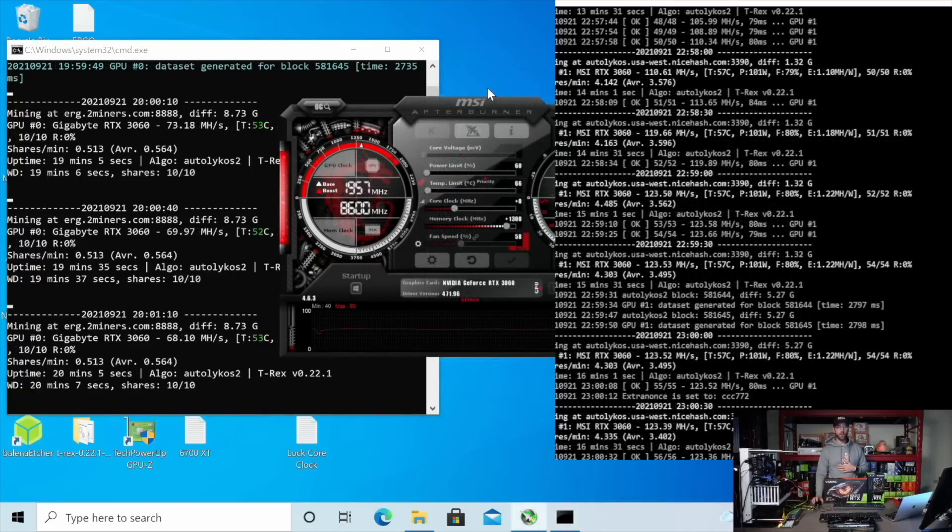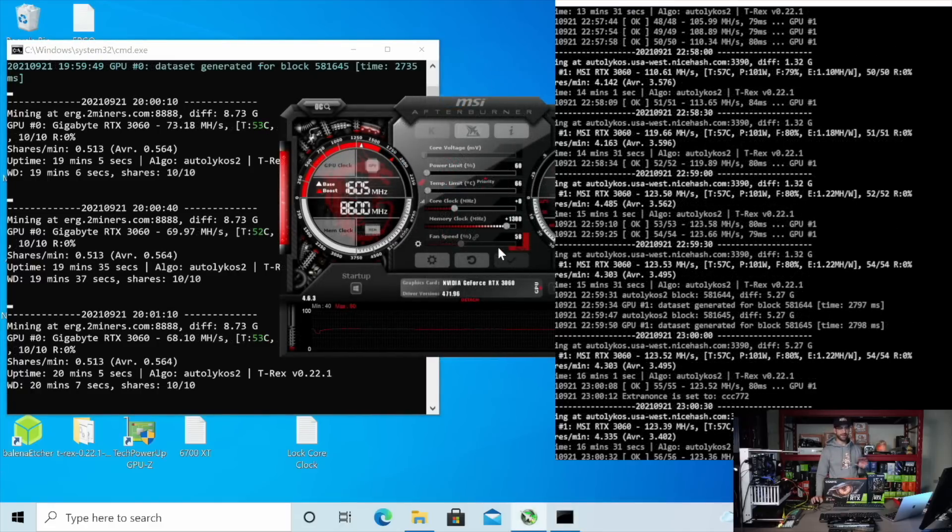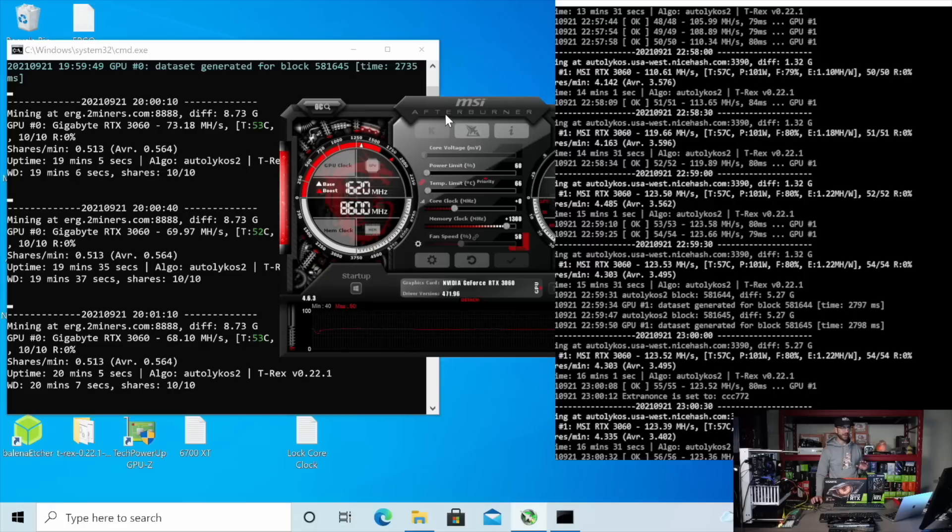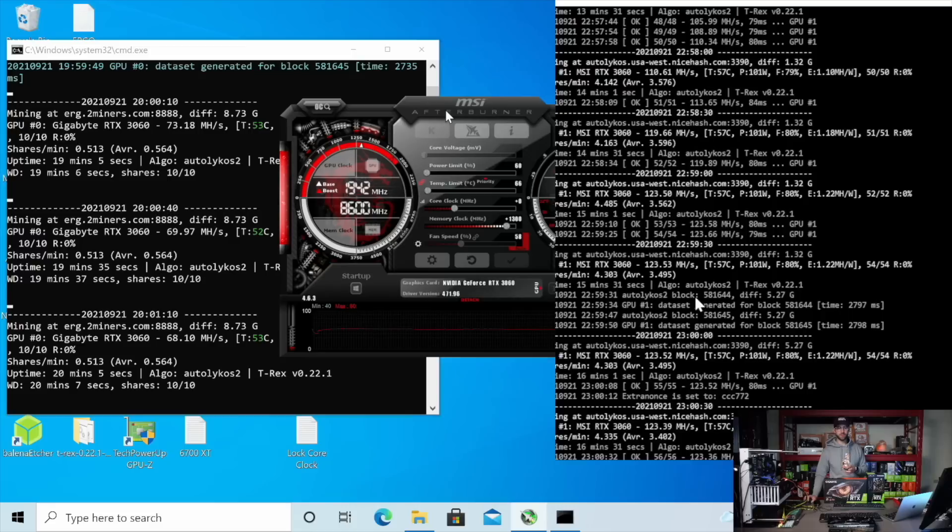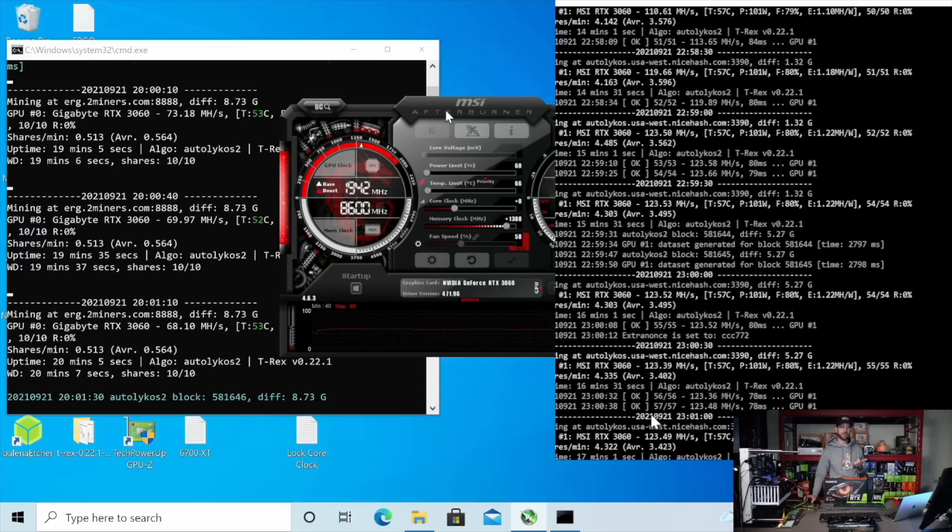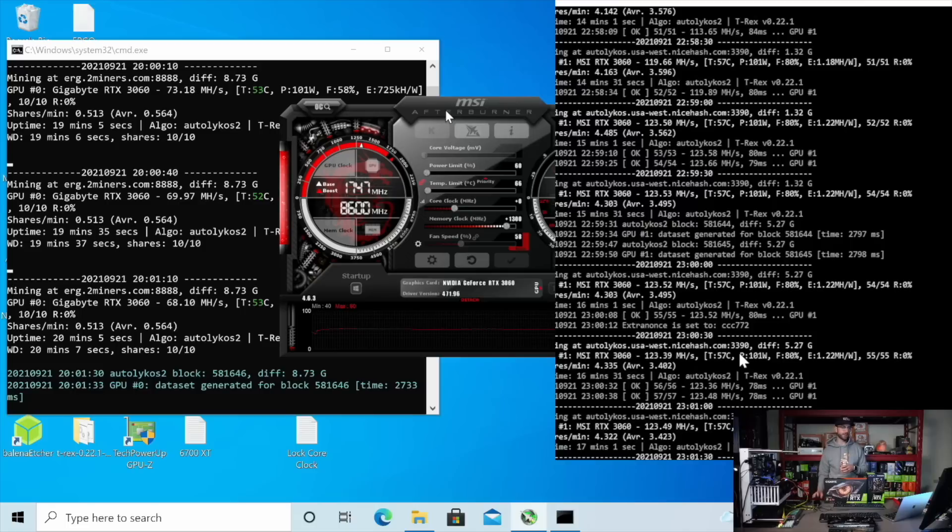Alright. So check it out. I went up to plus 1300 on the memory on both of these cards. I didn't touch anything else. And what you can see on the right side of your screen is that the non-LHR GPU took that really well. It loved it. It went up to 123.5 megahash for the same amount of wattage.